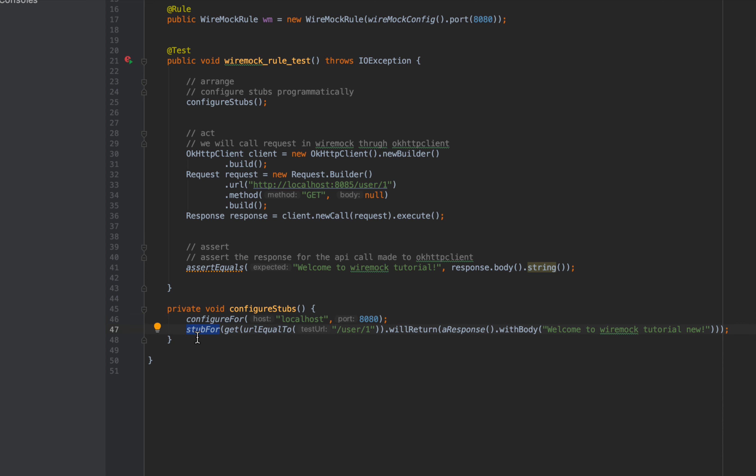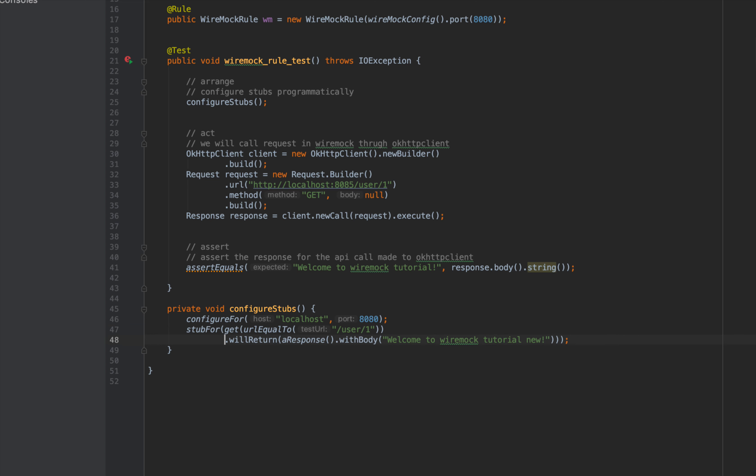What we are saying is stub for method type as GET with URL as slash one will return a response with body something like this. That's how you configure stubs using the unit test.